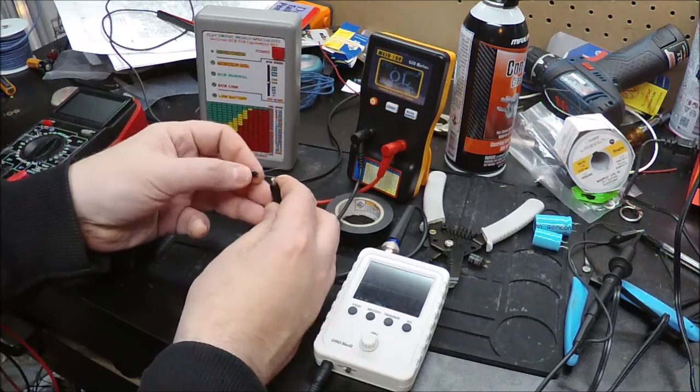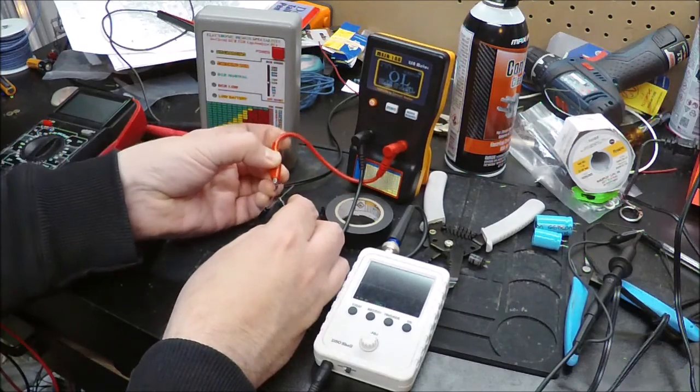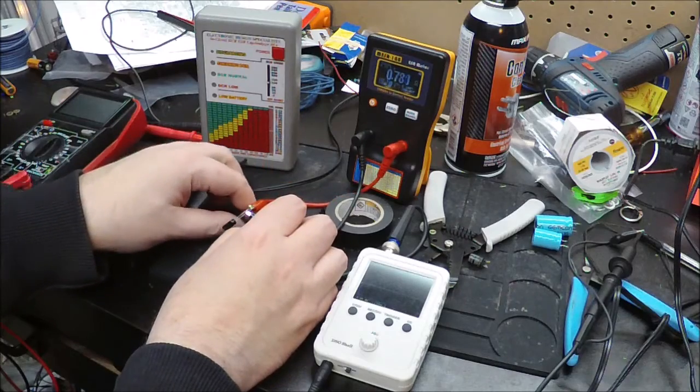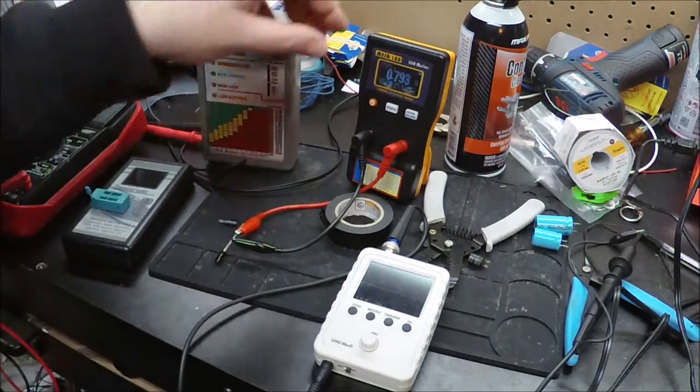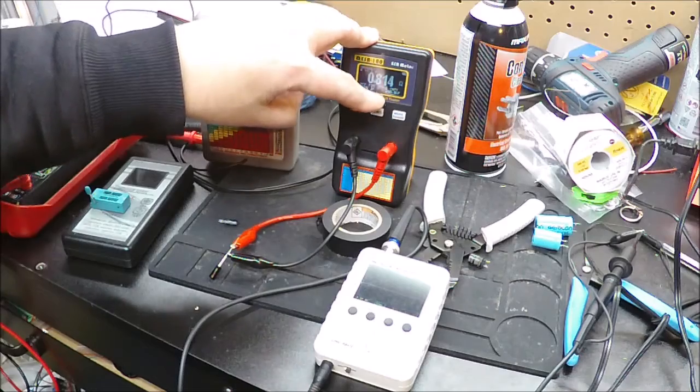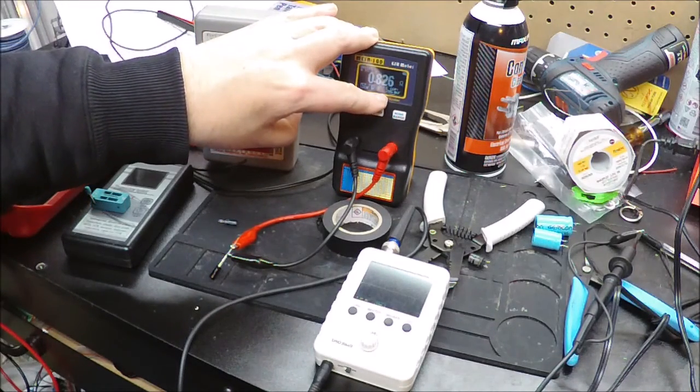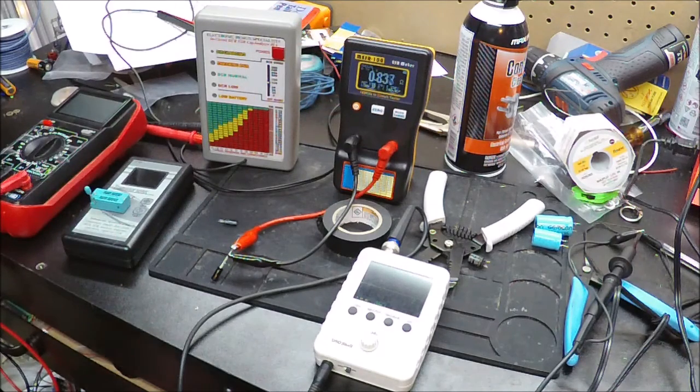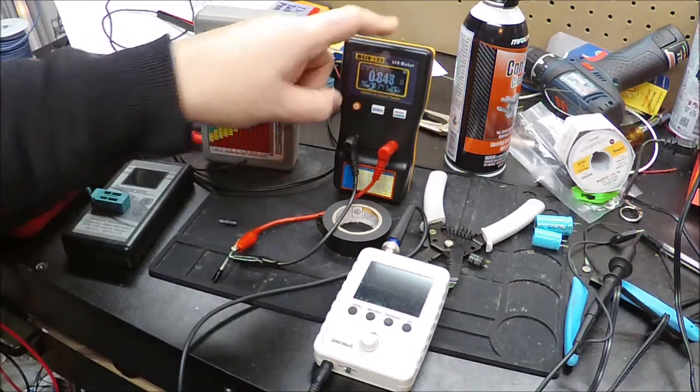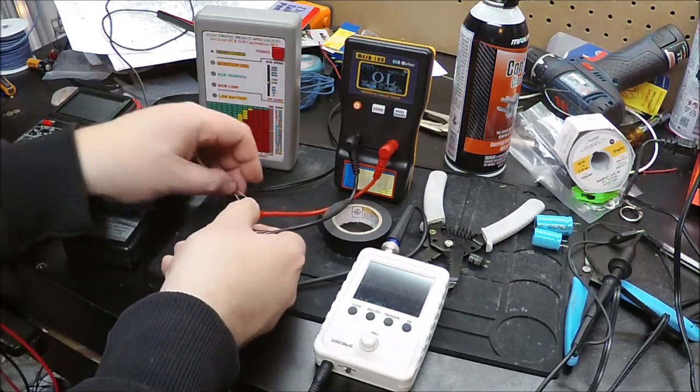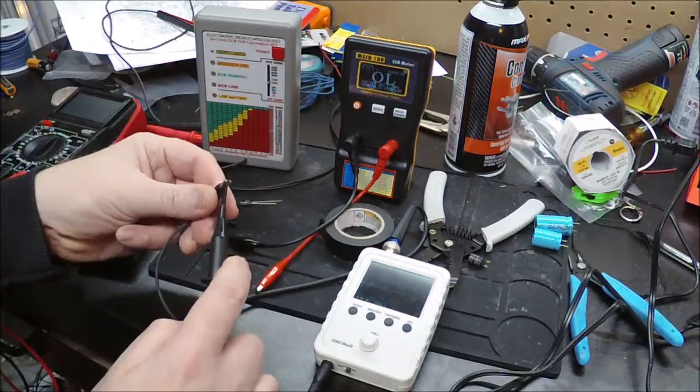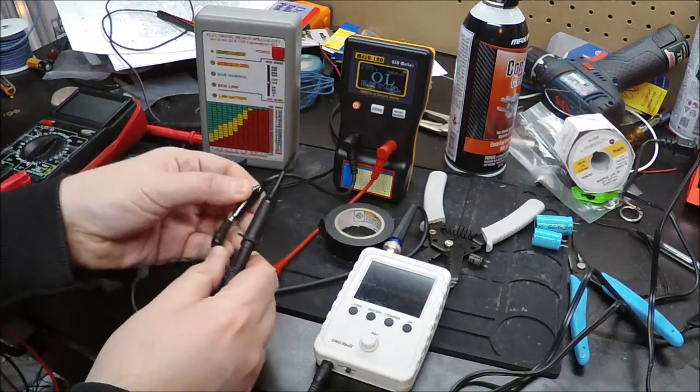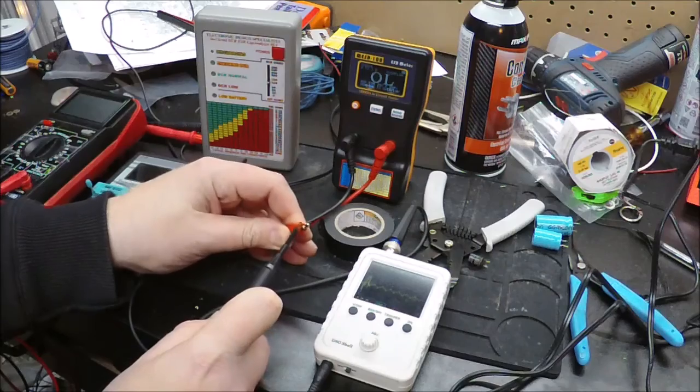Now, the ESR tester that will test our 10 microfarad capacitor here. You can see this is a brand new cap that hasn't really had any hours on it, and it is checking and showing the ESR as 0.8. And it says that if this cap is less than 200 microfarad, it would be considered acceptable, which it is, it's only a 10 microfarad. This tester is using an AC signal, I believe they said it's 100 kilohertz.